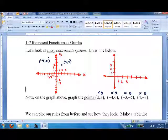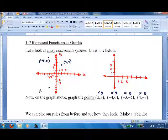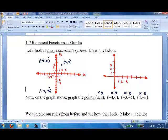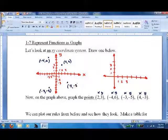For the point (-3, -5): go left 3, then down 5 — that's the point (-3, -5). And for (4, -3): go right 4, then down 3 — this is (4, -3).